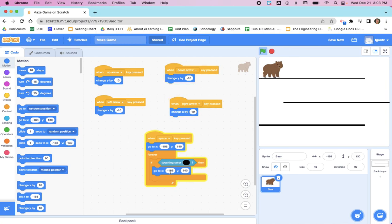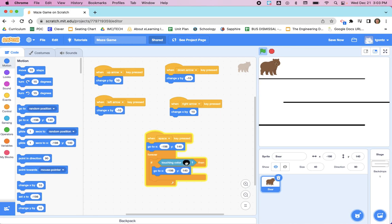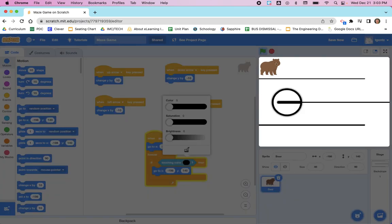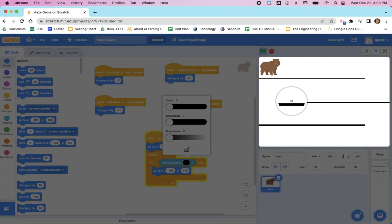And if you did not make the walls of your maze black, it doesn't matter. Because when you click on this color right here and then the color picker tool, you're going to select the color of your walls of your maze.